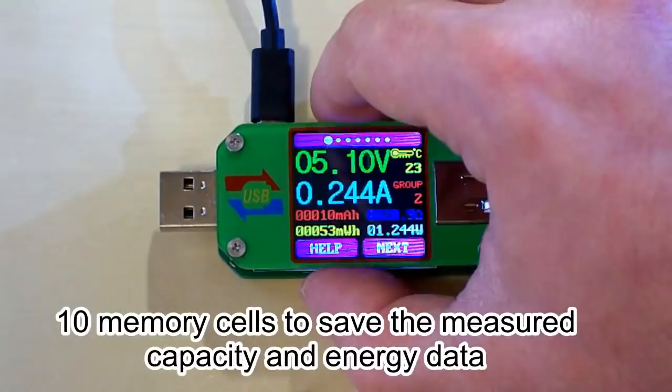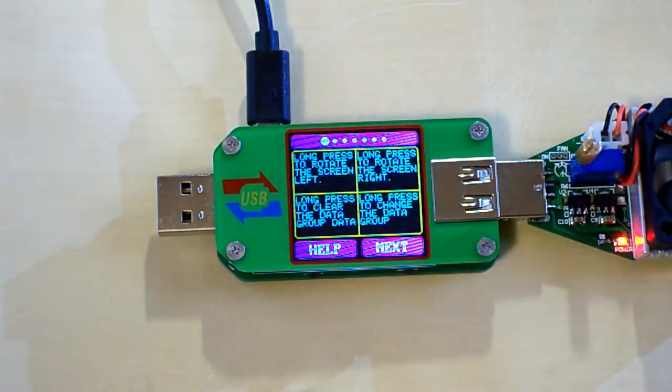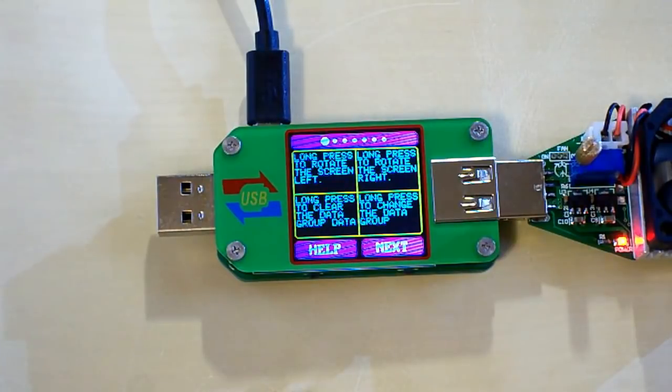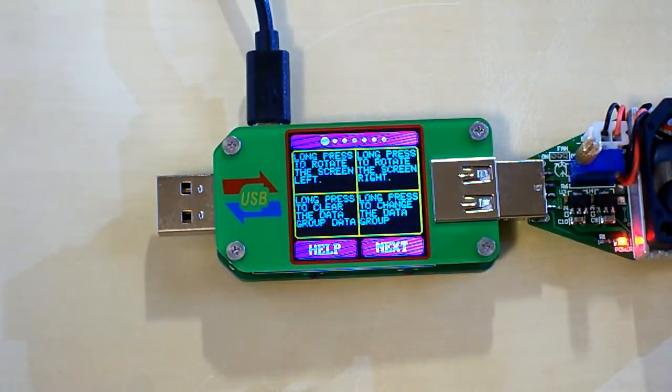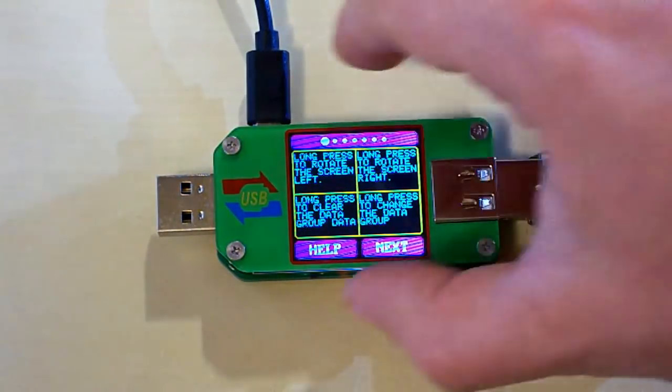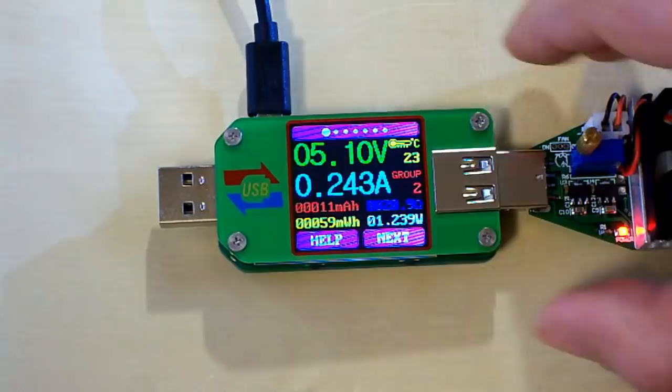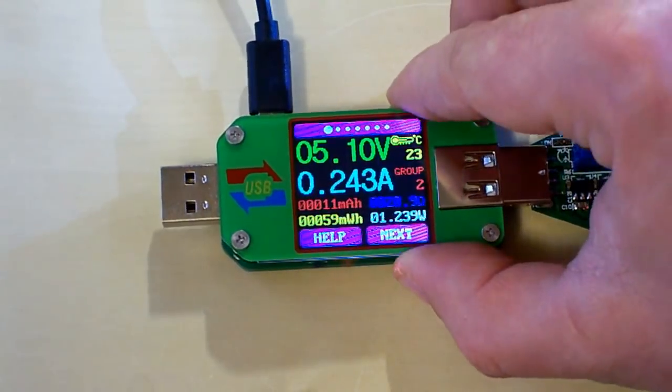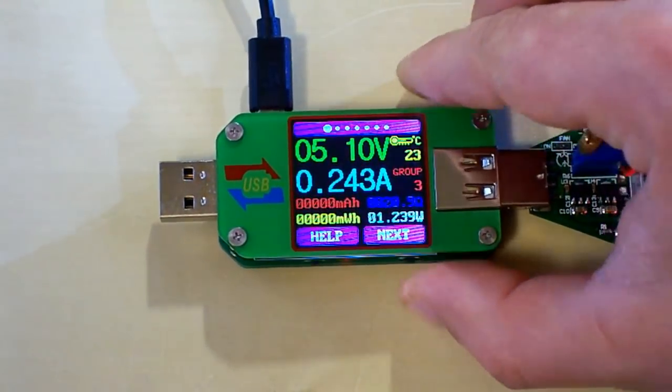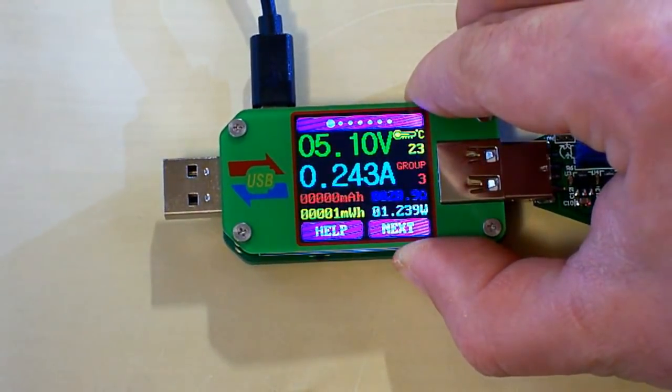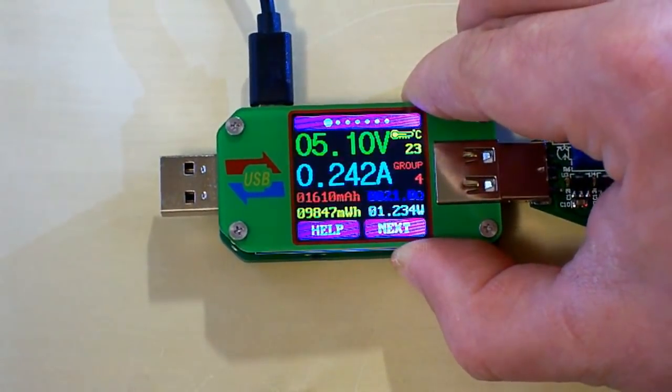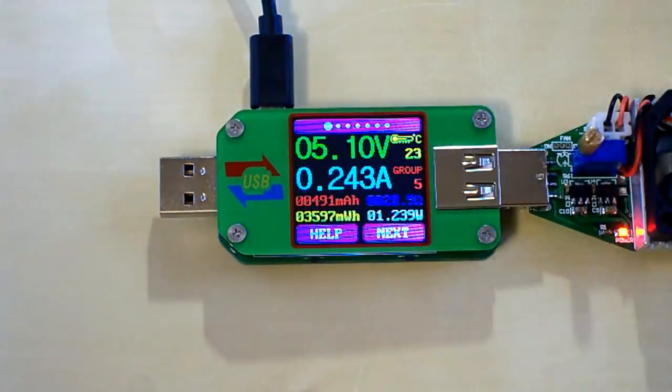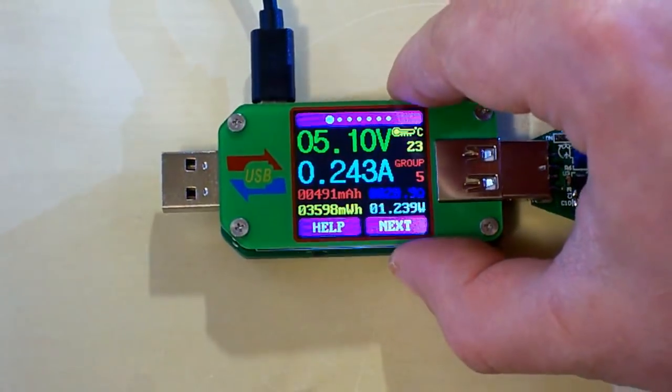Let's take a look at the help page. The help page says that if we long press the help button we can clear the measured capacity and energy. And if we long press the next button we can choose the memory cell. So let's choose another memory cell. I will choose number five.